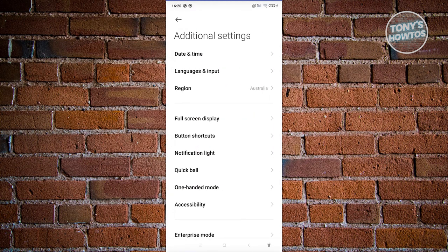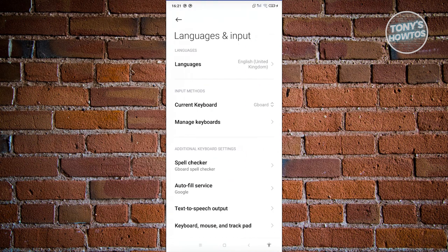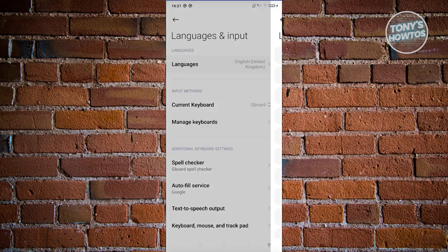Now from here, you should be able to see a section that says languages and input. Let's click on it. And from here, you should see languages. Let's click on it again.